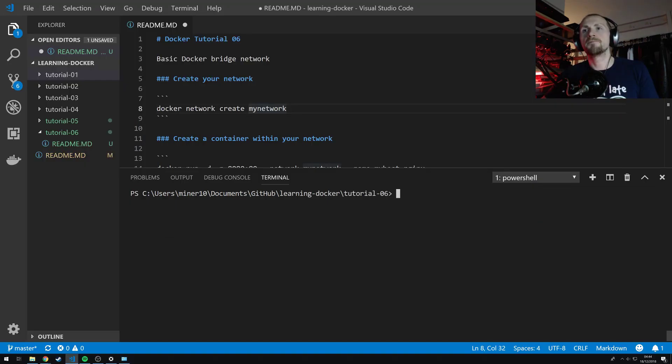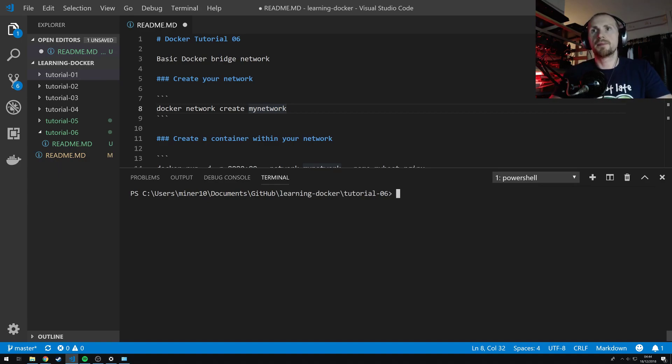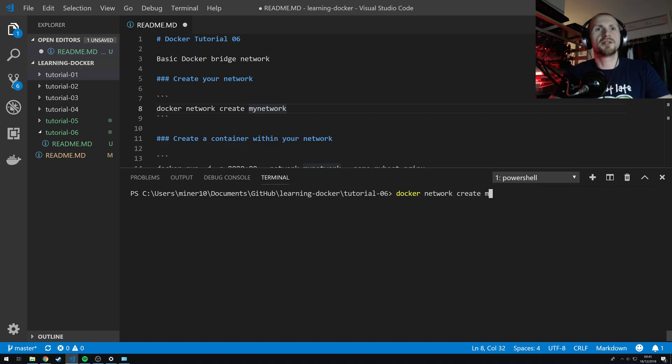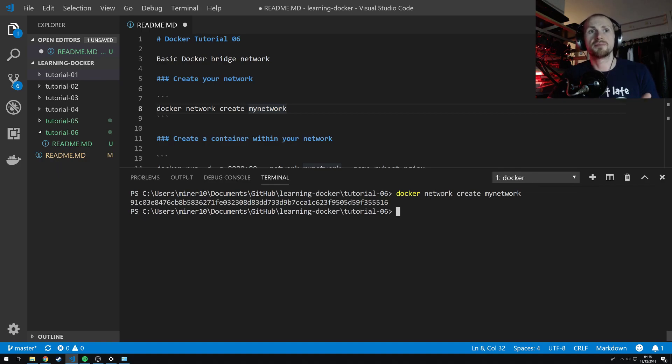Okay. So what I'm going to do first is I'm just going to simply create a Docker network by simply stating Docker network create and then just simply call it my network. There's a lot of configuration that could go into the creation of a network but I want to keep things really simple.